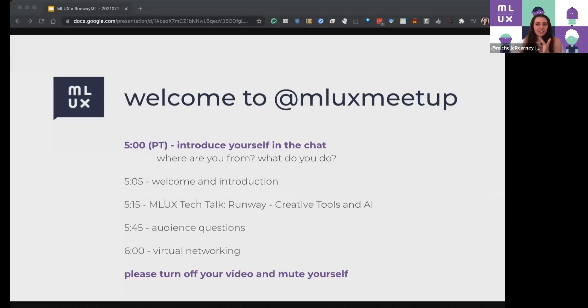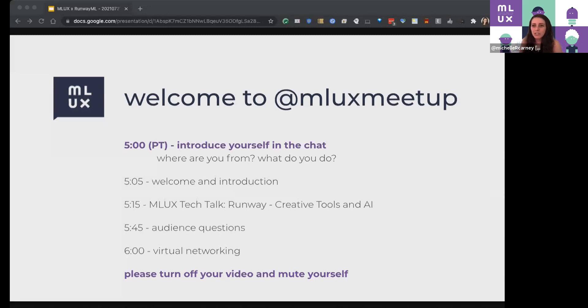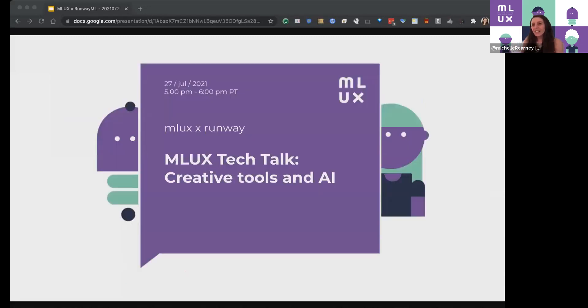Hey, future people watching. Welcome from past Michelle and MLUX. We're so excited to have you. All right.